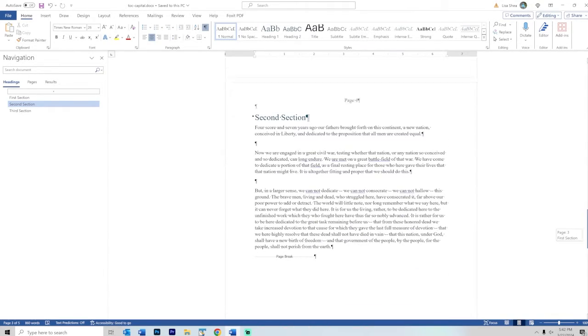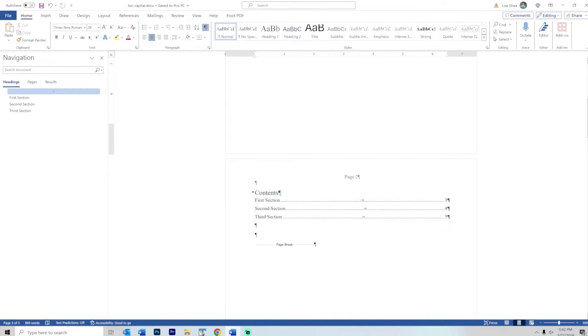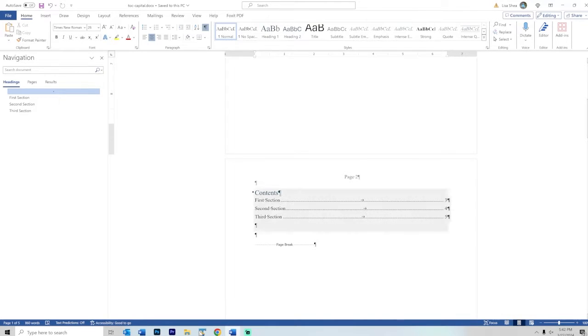But you still want the table of contents to be uppercase and lowercase because it's really hard to read a list of things if they're all shouting in uppercase. It's better to have this section when you're trying to navigate with the uppercase and lowercase letters.